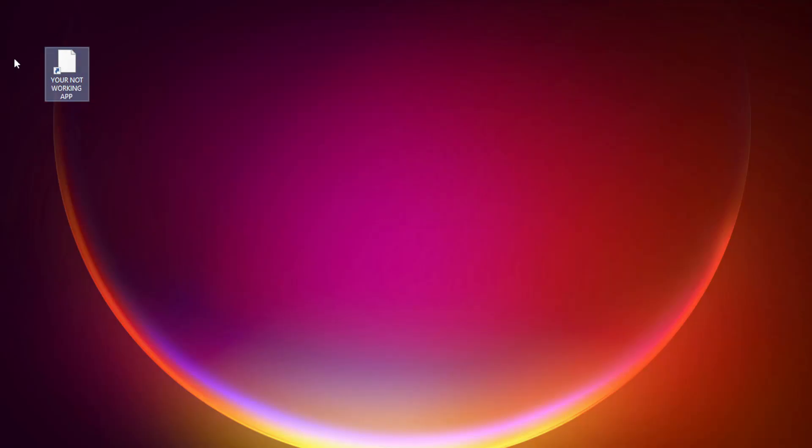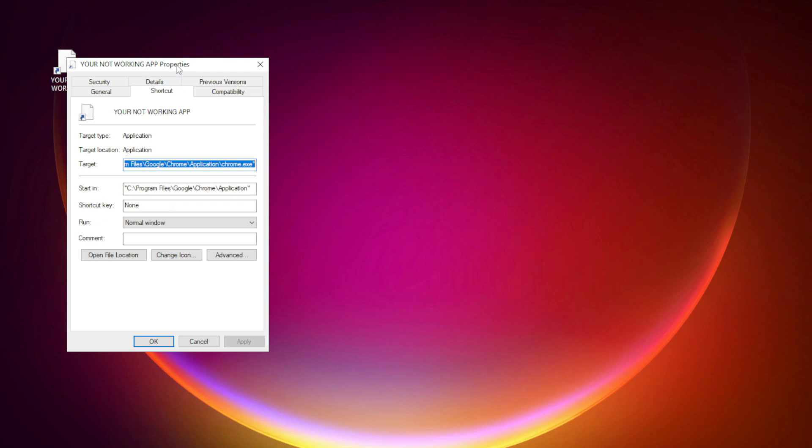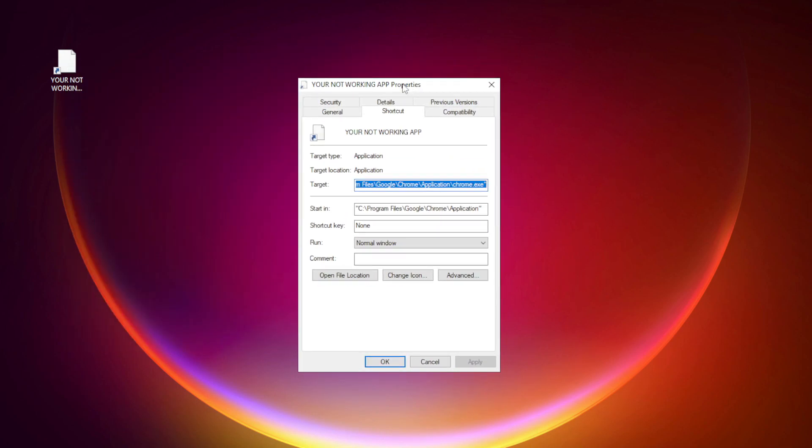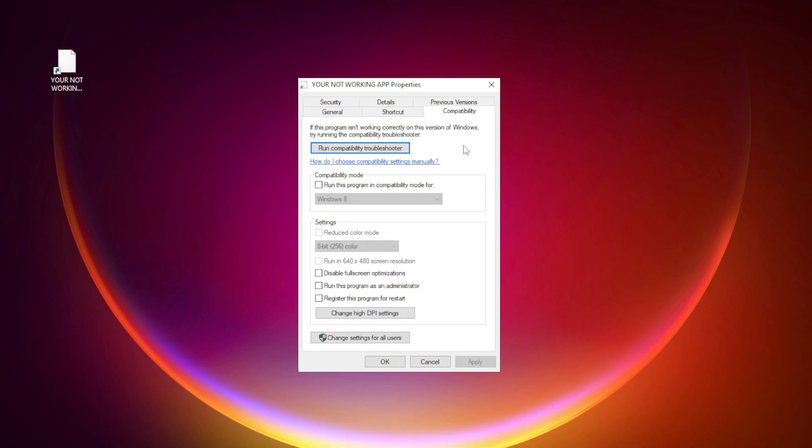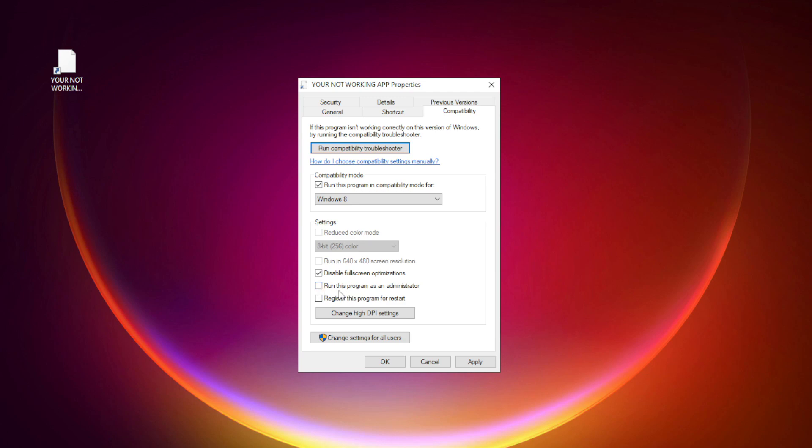Right click your not working application and click Properties. Click Compatibility. Check Run this program in Compatibility mode. Try Windows 7 and Windows 8. Check Disable Fullscreen optimizations. Check Run this program as an administrator. Apply and OK.